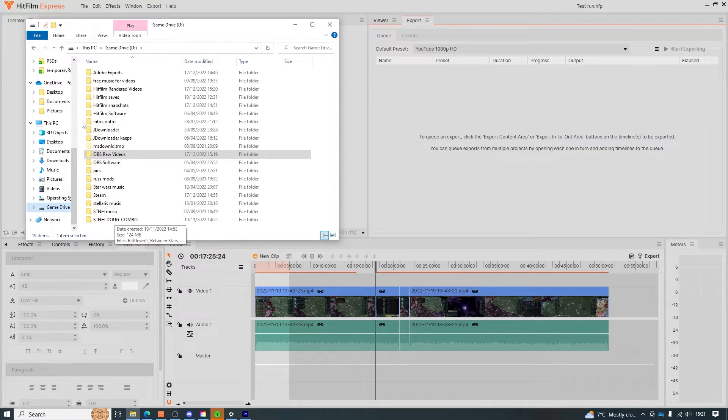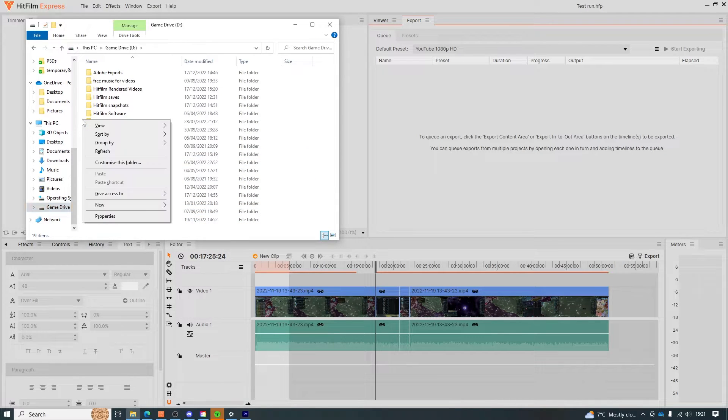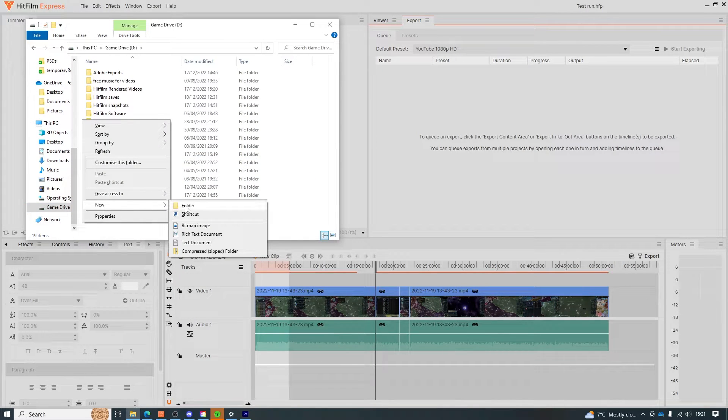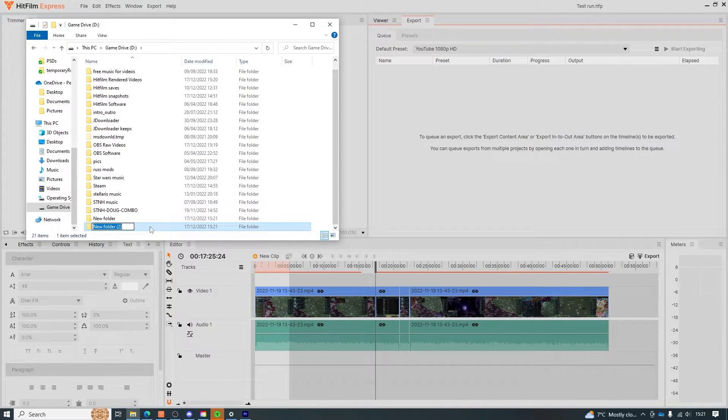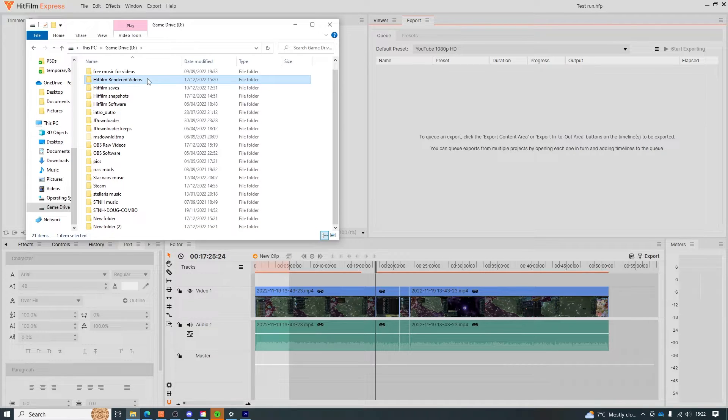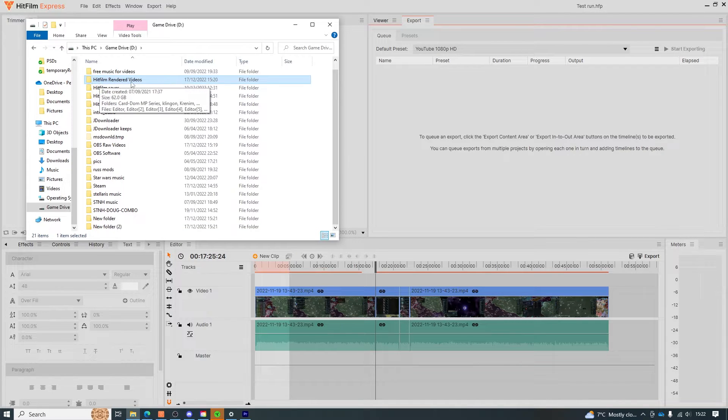In here we want to right click, create folder and name it something like finished HitFilm videos or rendered HitFilm videos or something similar. The choice is yours.